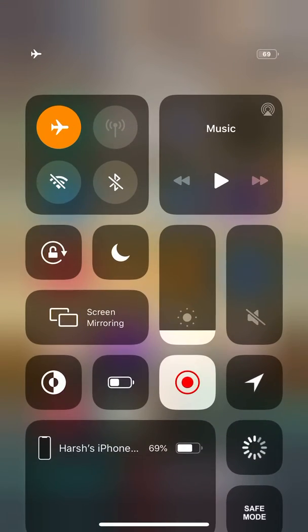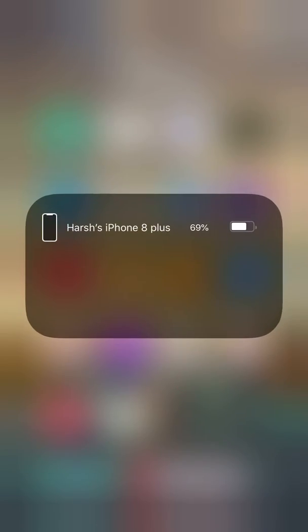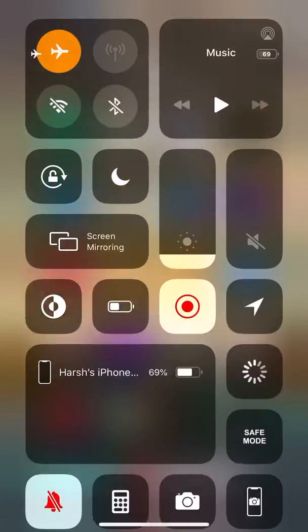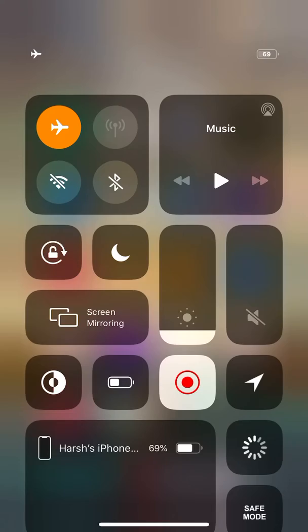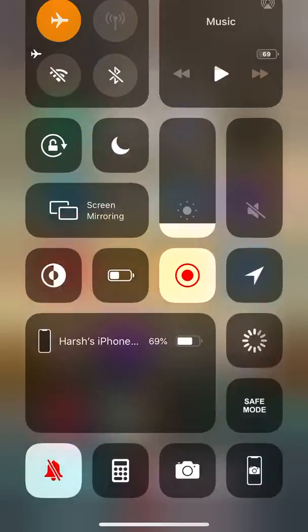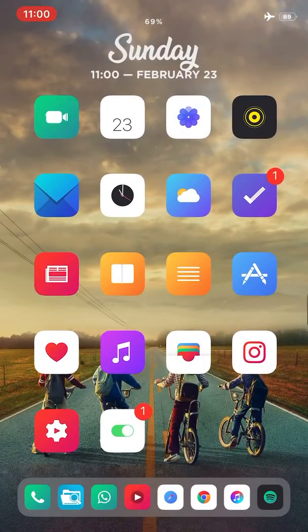To see my battery percentage and controls, I'm using Modules to customize the control center with some extra toggles. I'm using CC Modules, which is an amazing tweak.